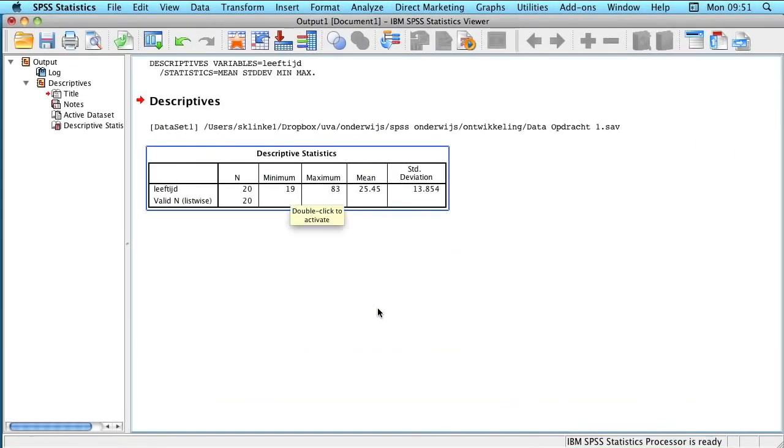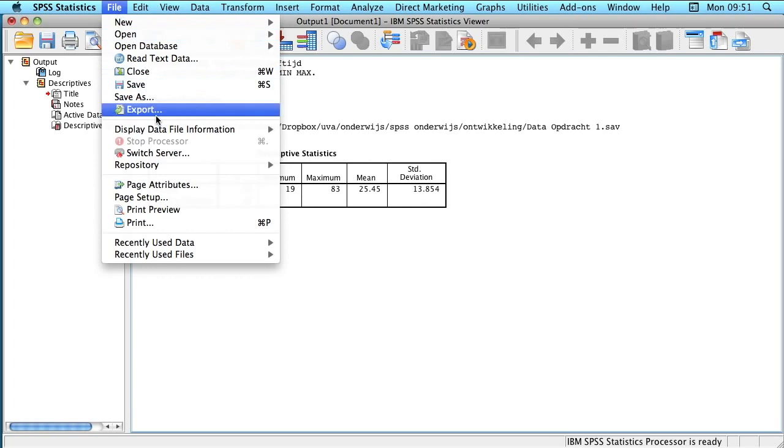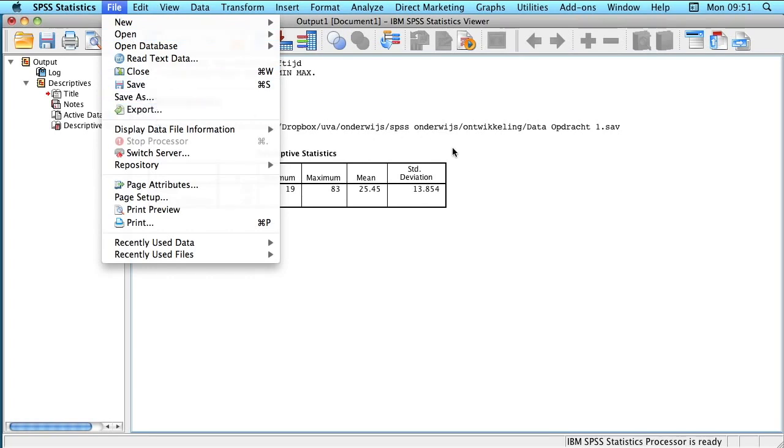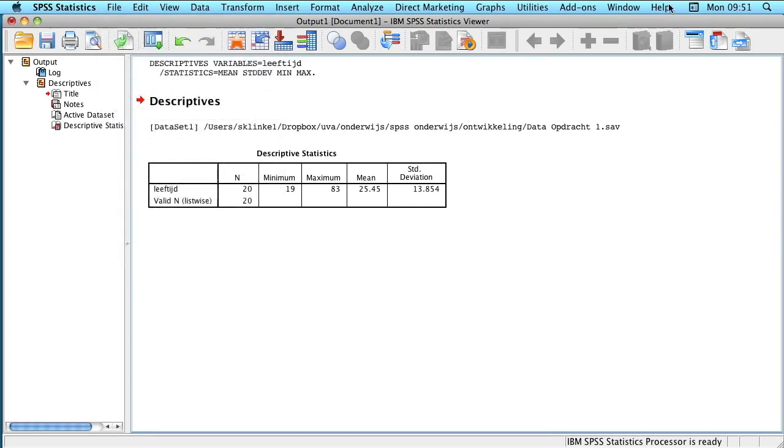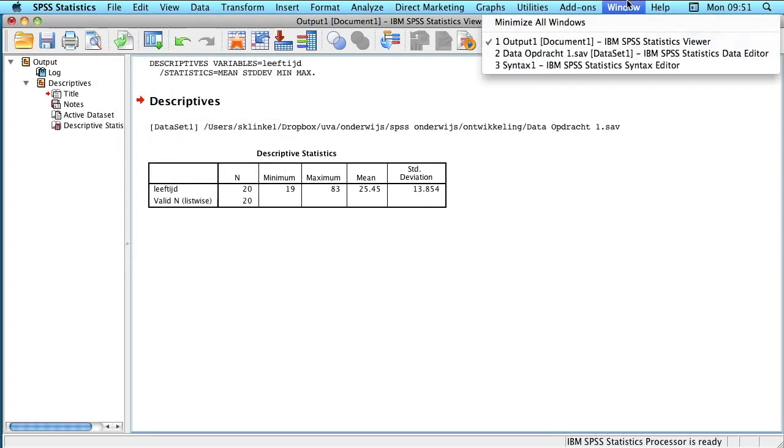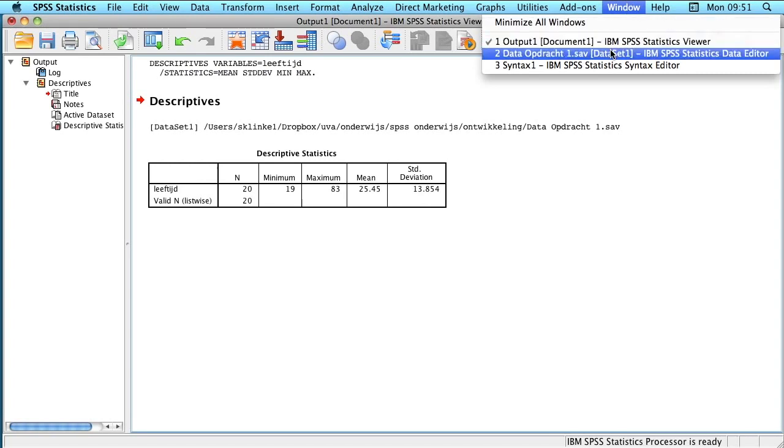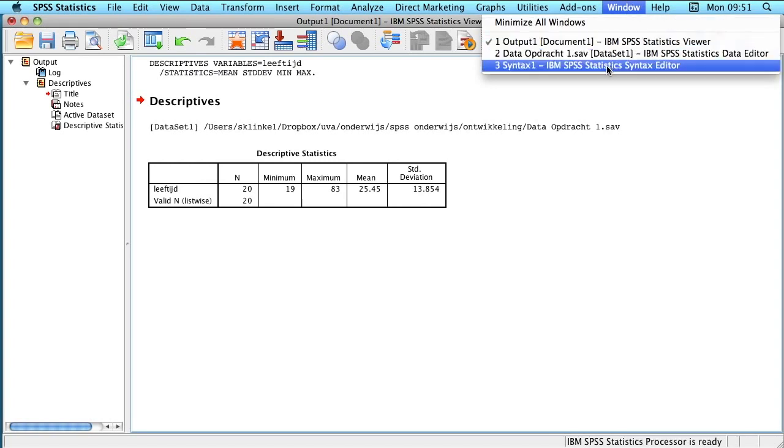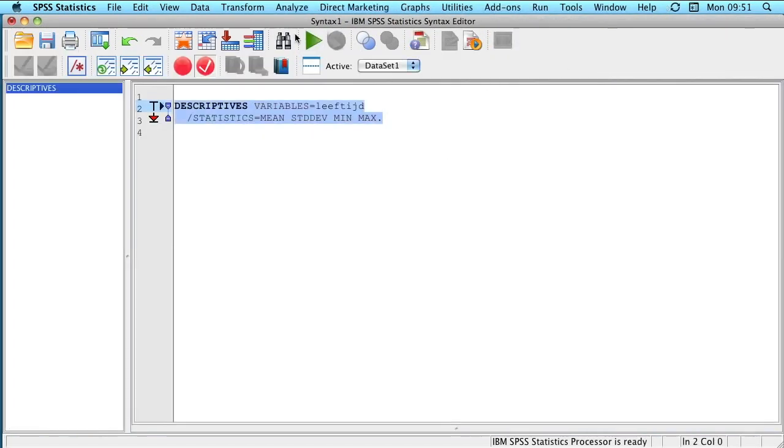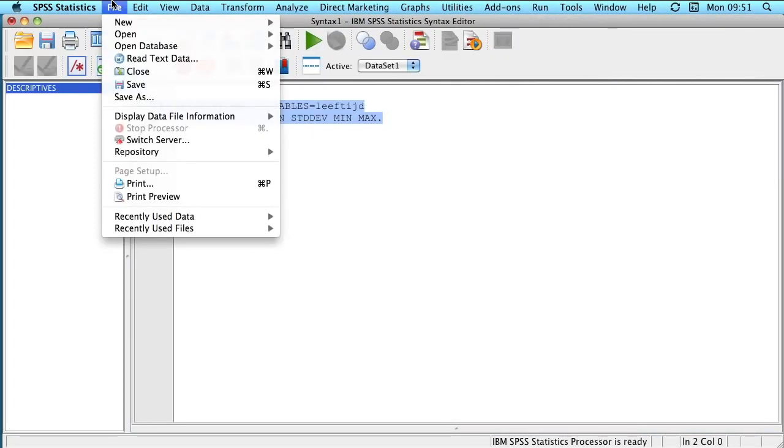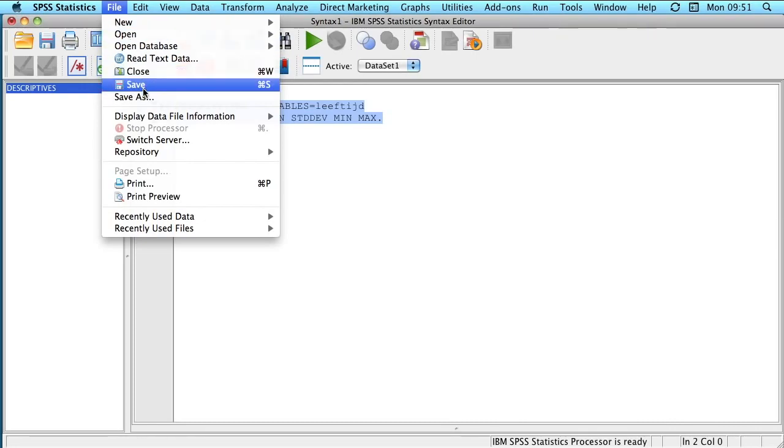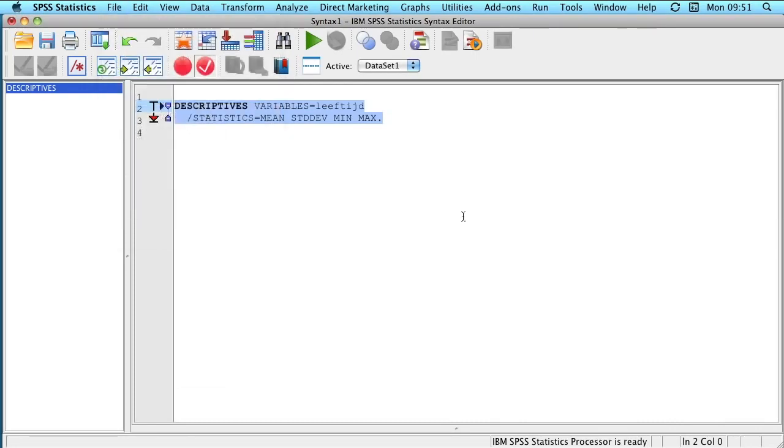And in order to do this you go to file and you click on save as. So again you need to do this for all of the different windows. So also if you go to syntax you need to click on file and then also there you need to click on save as.